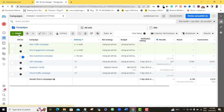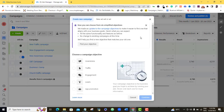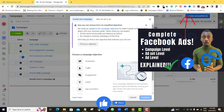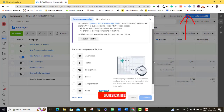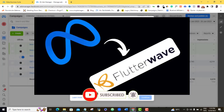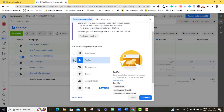This is my ad account. I'll come to Create because I want to set up a brand new ad. Here is my campaign level. For a Facebook ad that we're going to use to promote our product on Flutterwave eStore, the best option we're going to choose is the Traffic ad. So I'm going to select Traffic and continue.